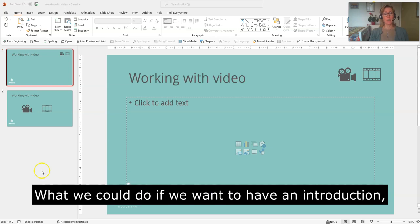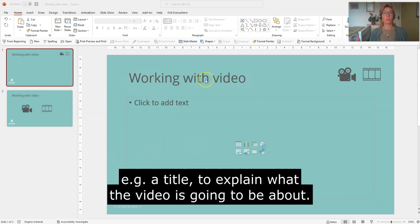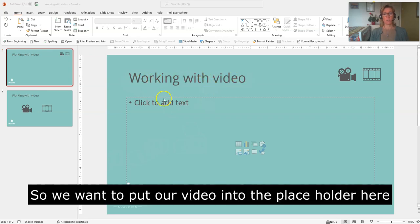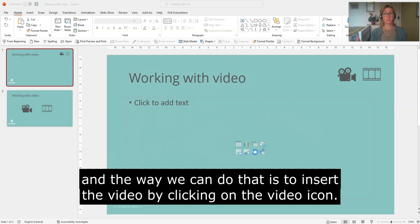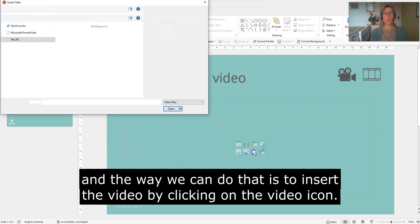So what we can do if we want to have an introduction, a title to explain what our video is going to be about, we can insert the video by clicking the video icon.